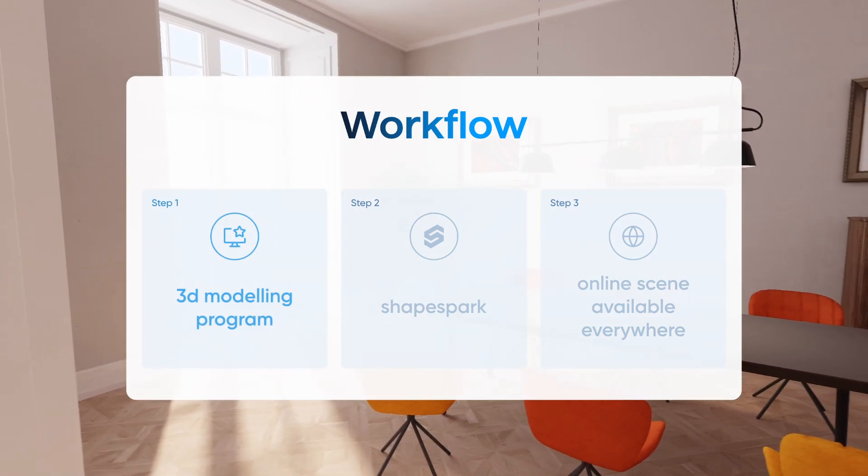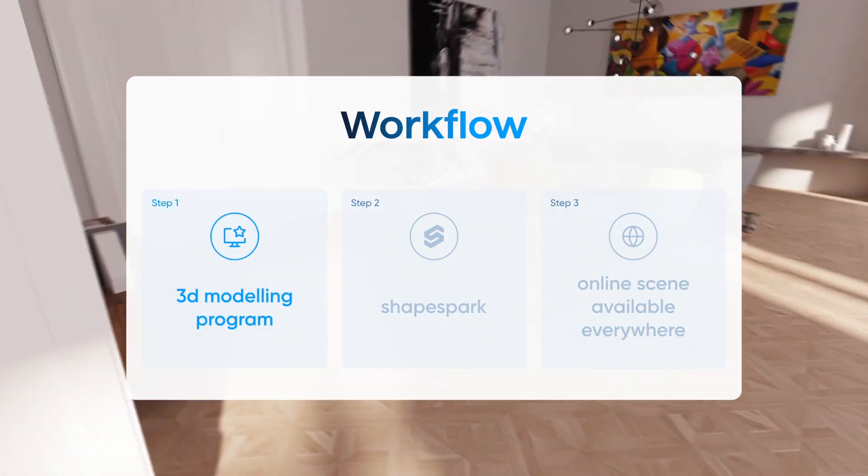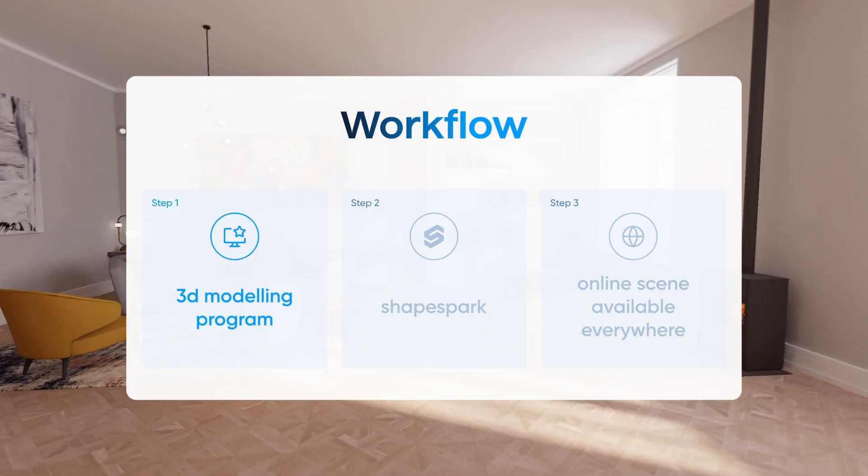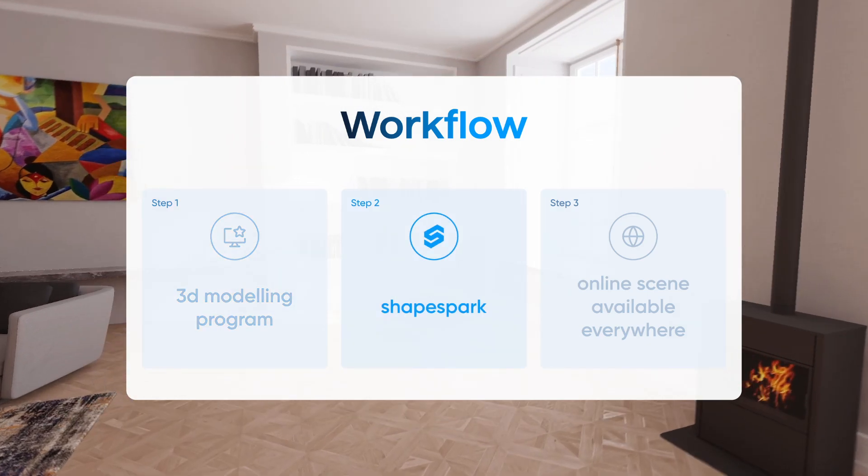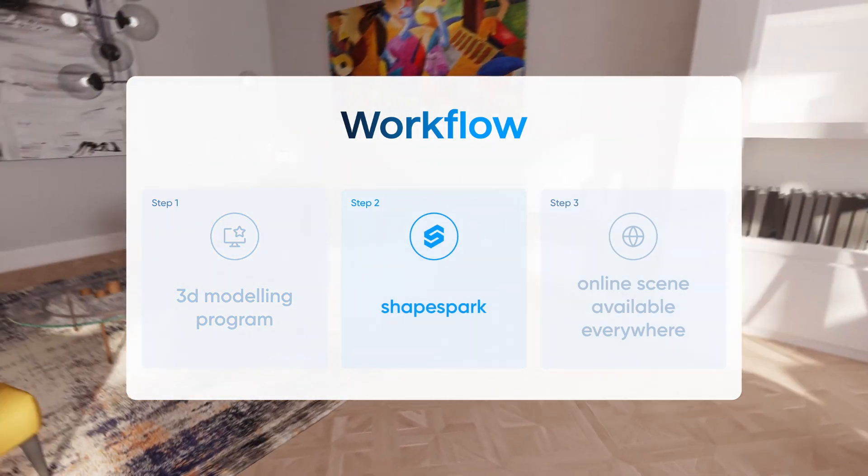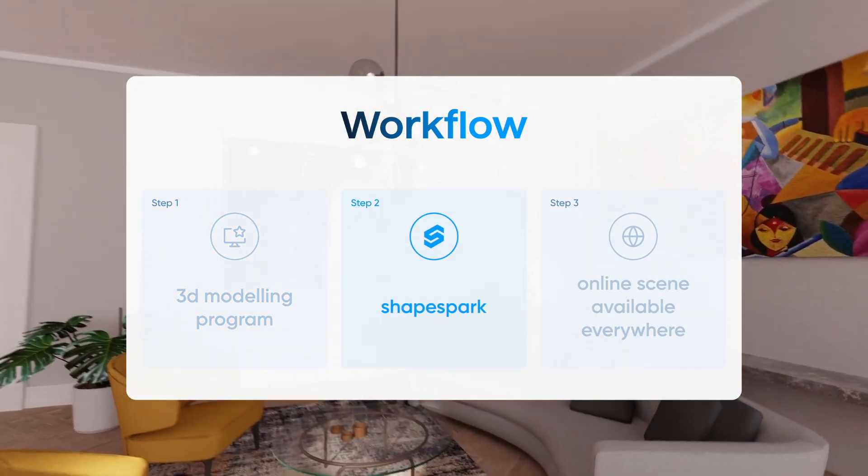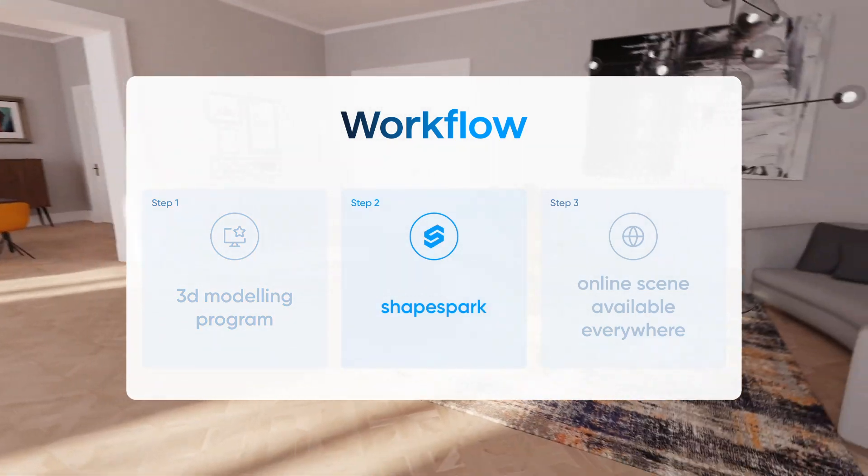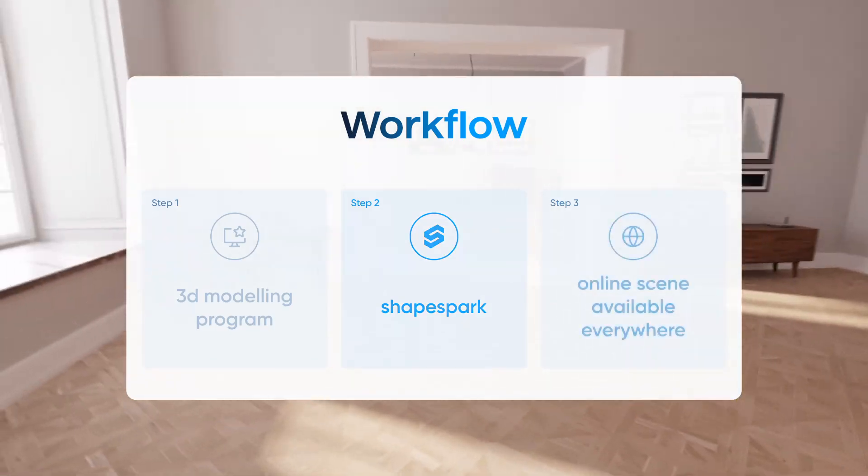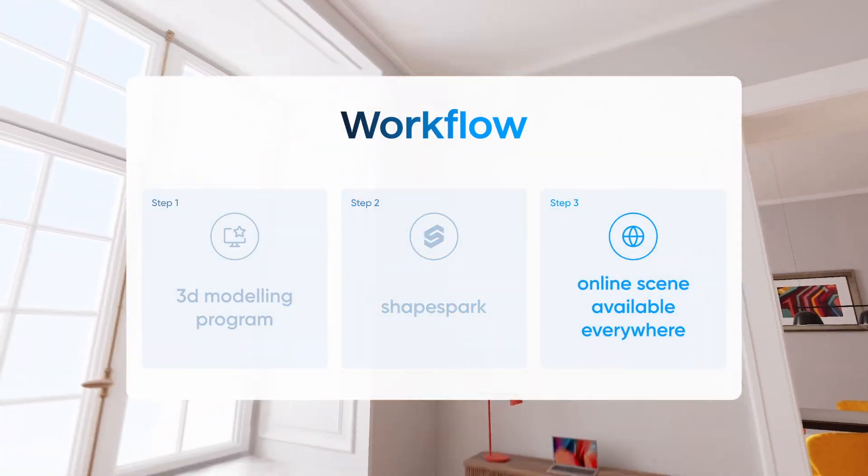It's super simple and applies across different 3D modeling programs you might be using. Here's how it goes. Step 1 involves crafting your model. Once you've got that all set, the next move is to bring it into ShapeSpark. Within ShapeSpark, you'll fine-tune the lighting, perfect the materials, carry out the baking process and ta-da, your creation is ready for online upload.